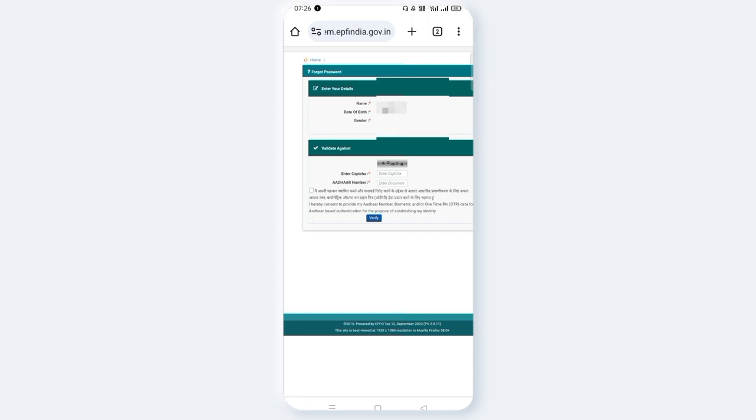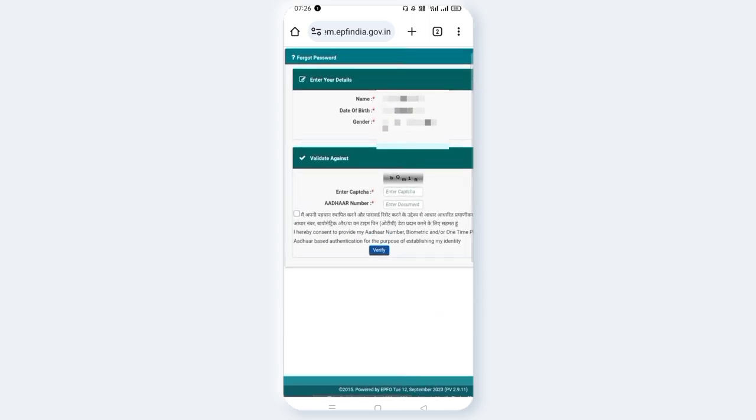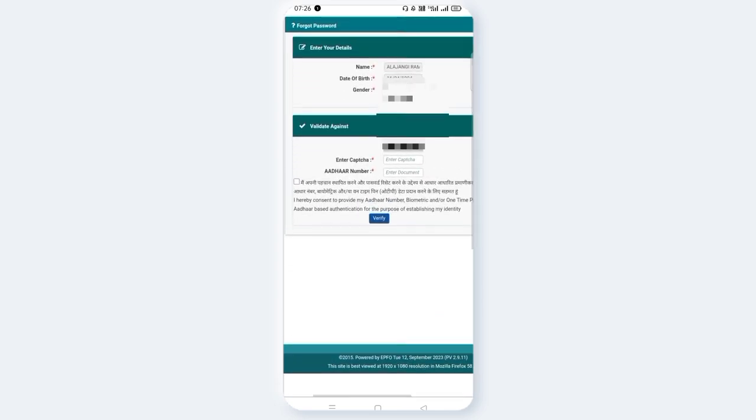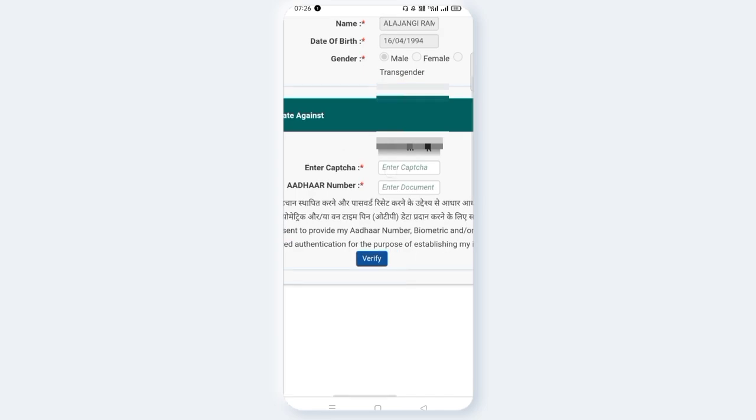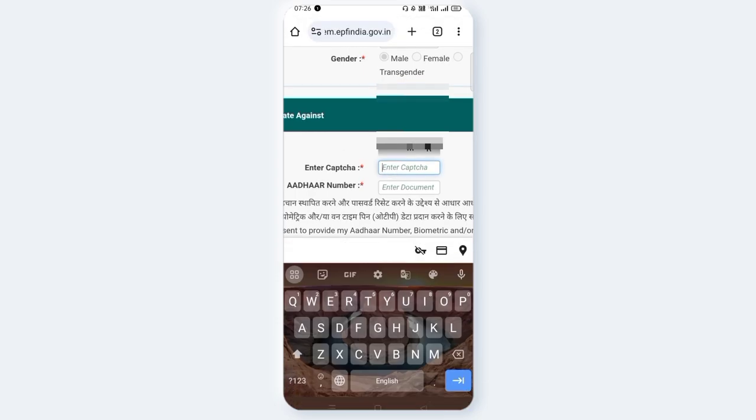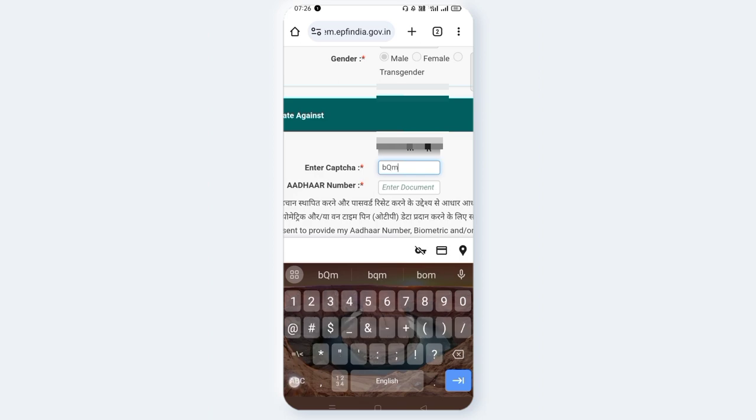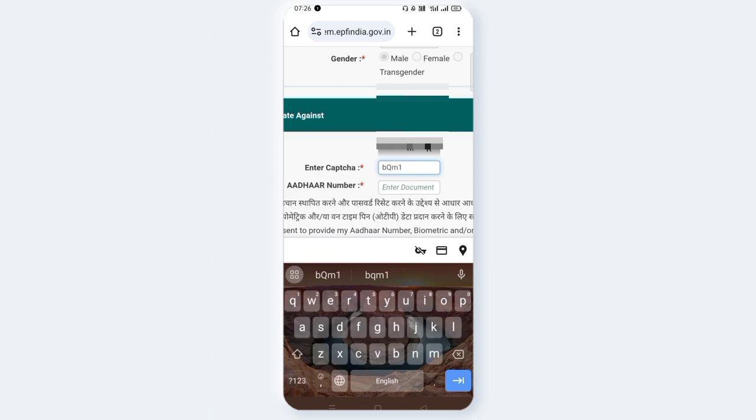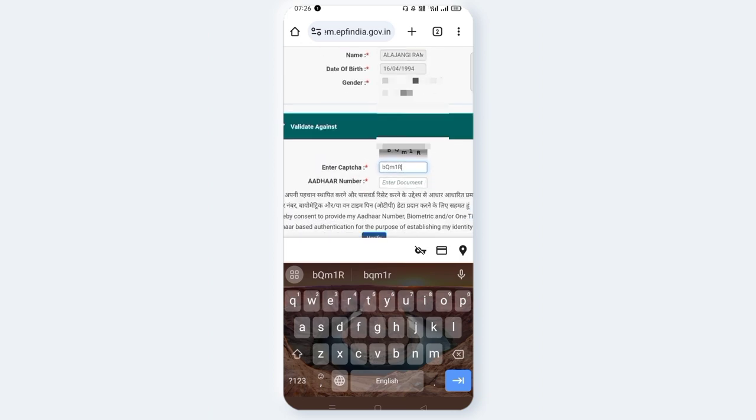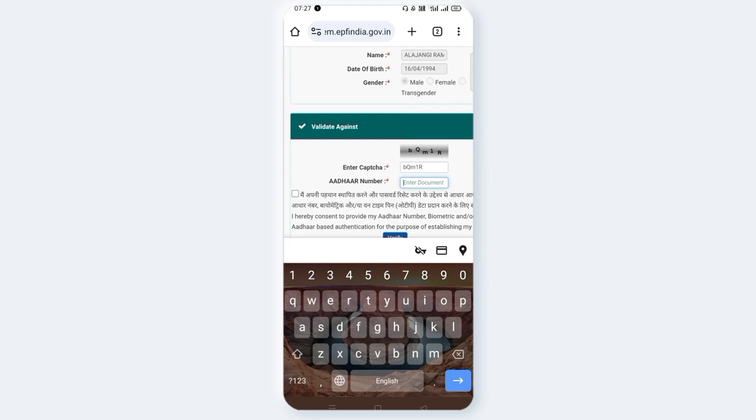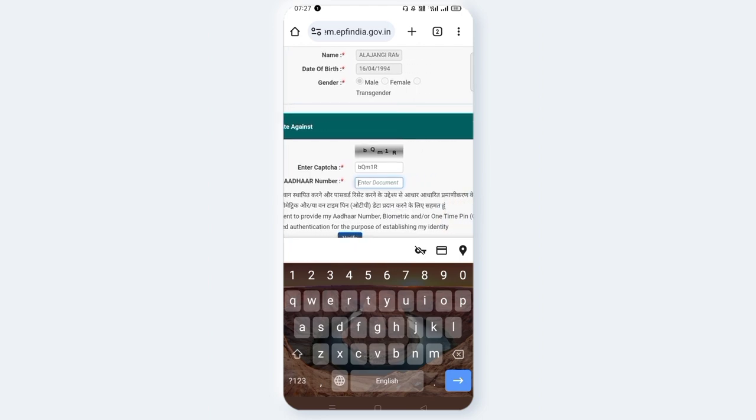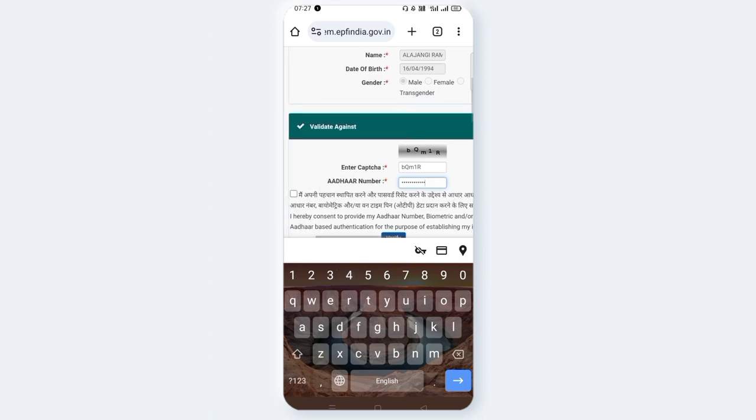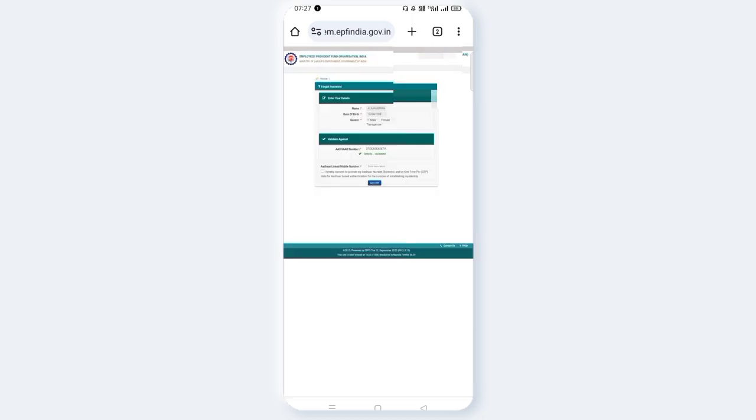Enter the details in each field. Fill in the required information in the boxes. Now, enter the details and click the tick mark to verify. Click the tick mark again to confirm.